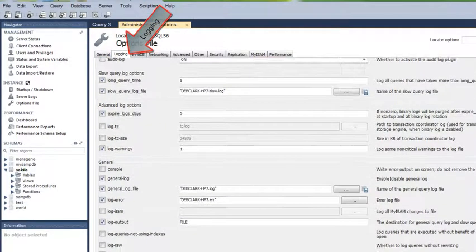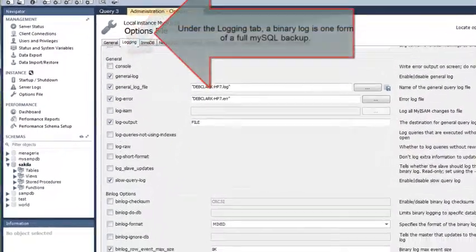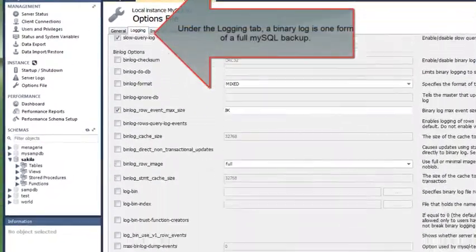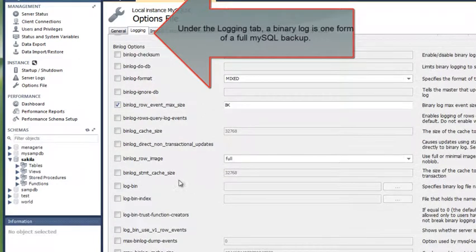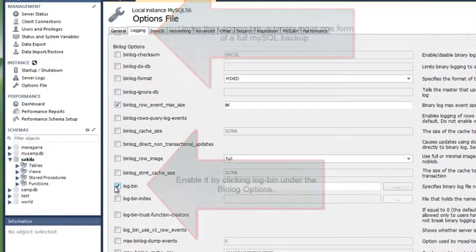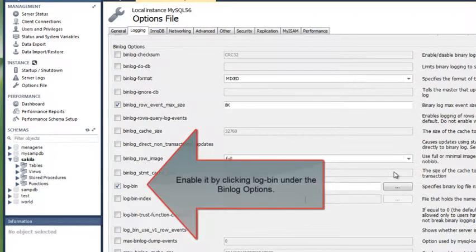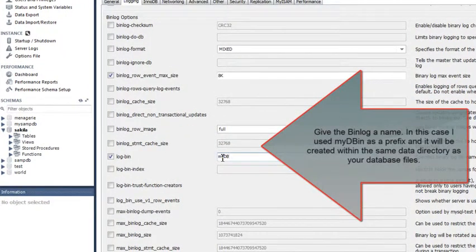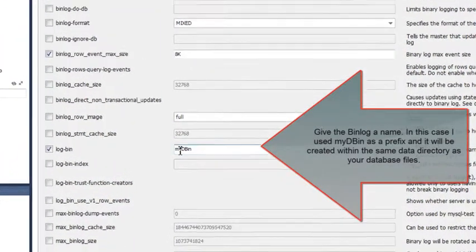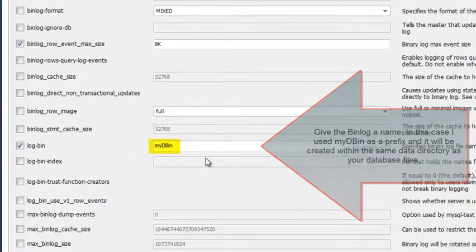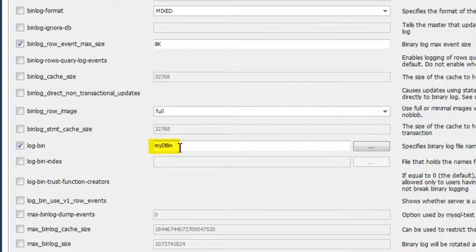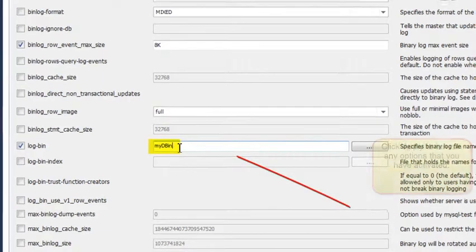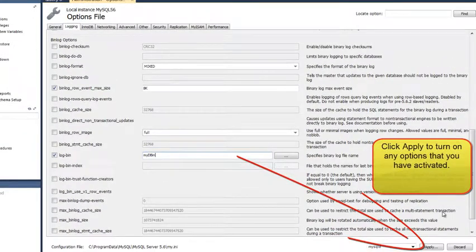They are located under the Log Files tab. To enable the binary log, you would click Log-bin, and then type in the name that you want to prefix your bin files with. In my case, I selected MyDBIN.